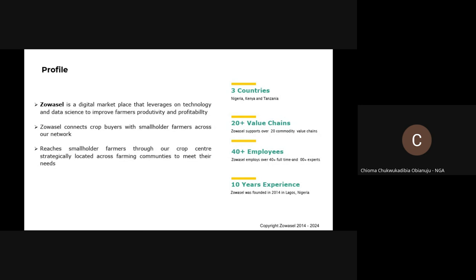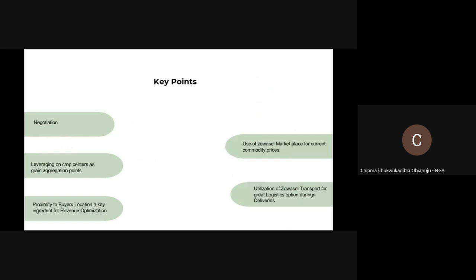We operate in Kenya, Nigeria, and Tanzania, and we work with over 20-plus value chains across those various locations. Some of the key points we're going to talk about is negotiation, because negotiation is very, very key when it comes to closing out sales between buyers and merchants and suppliers. And also how you can leverage our corp centers as grain aggregation points — you could actually bring your grains to our corp centers if you can't go straight to the buyers.